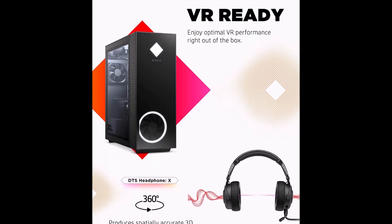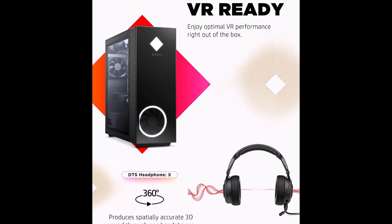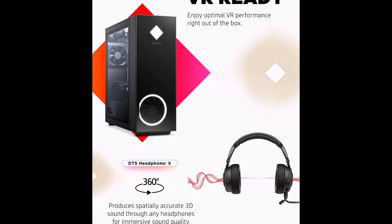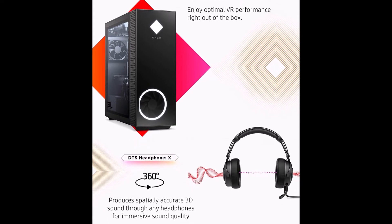Elevate gaming with an HP Omen desktop that is tuned and tested for VR performance.